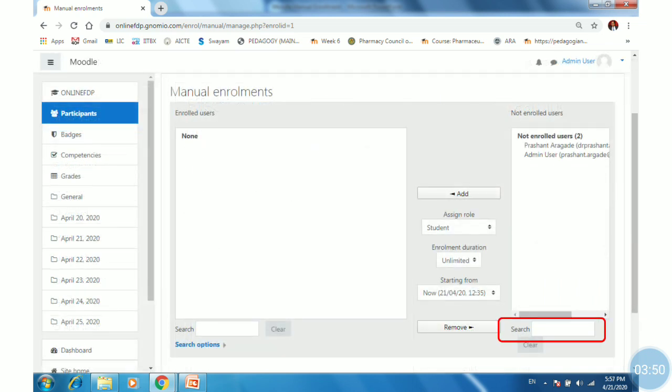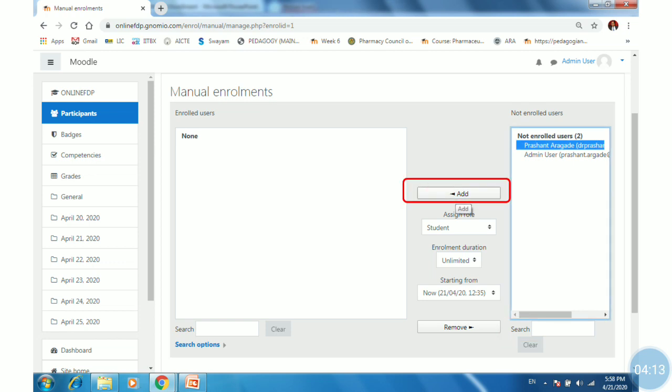If your site has many registered users, the left-hand box would be blank, and you would need to search by providing first name, last name, or email address. But we have just added two users to this site. Click on the name of the participant, then click the Add button.